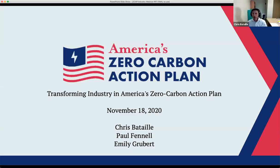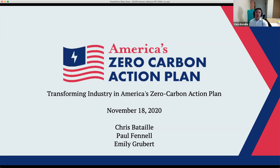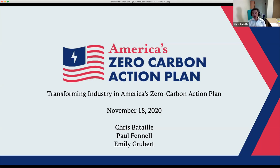Our numbers seem to be stabilizing, so I'm going to start sharing my screen. Welcome everyone to today's webinar on transforming industry in America's Zero Carbon Action Plan, as part of the greater Zero Carbon Action Plan project led by SDSN with many consortium partners from around the world.